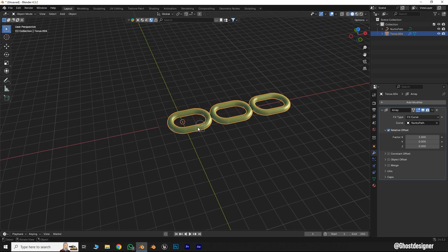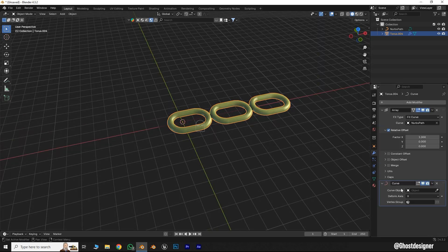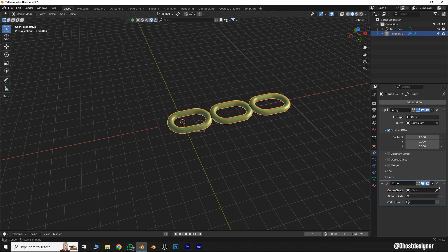Now again go to the Modifier tab and add a Curve modifier. Then click the drop-down icon and select the Curve Path again.